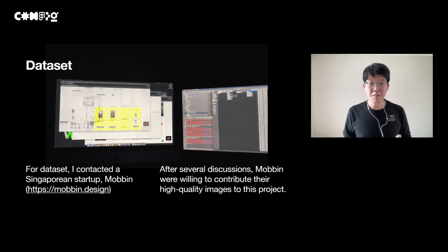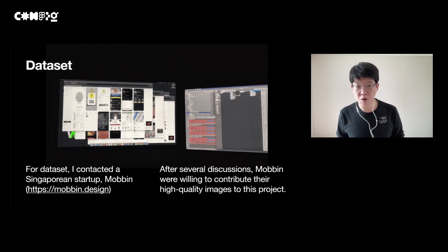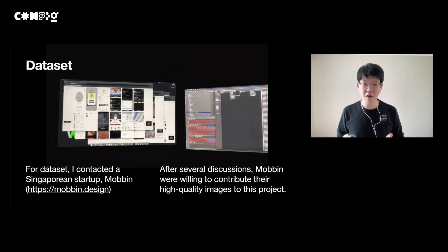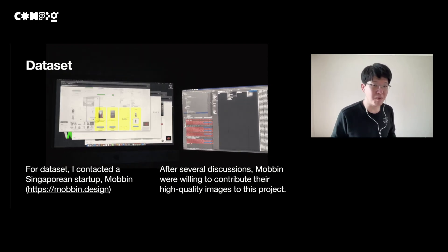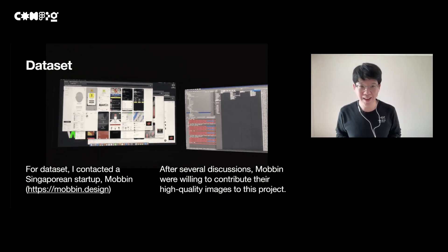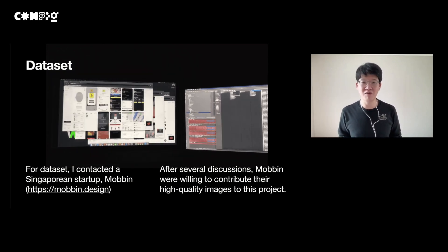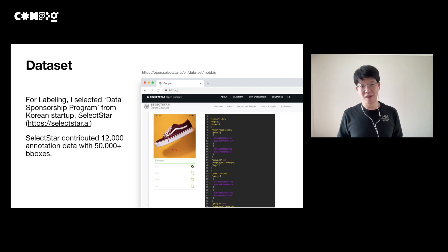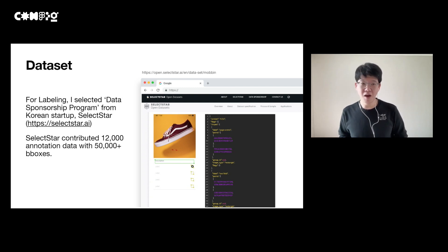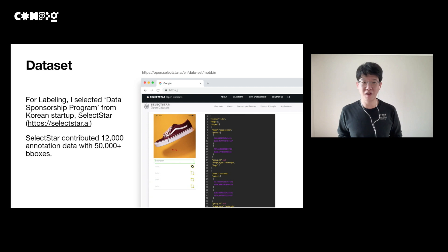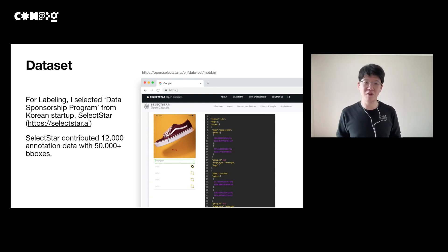For data, I partnered with a Singapore-based startup called Movin, which had over 50,000 high-quality mobile screenshots for product designers. I contacted them, presented my project, and got over 10,000 high-quality UI screenshot data for free. Moreover, I received free labeling support from a Korean startup called SelectStar. We worked very hard together and annotated over 50,000 bounding boxes. I sincerely appreciate the contributions of those two companies, and we still have a great relationship.